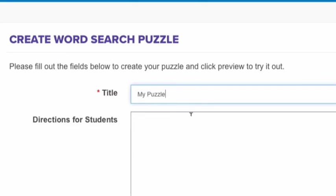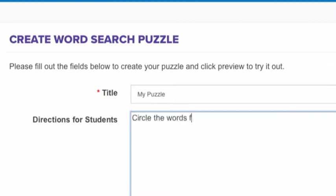Next, provide directions for your students to complete the puzzle. You can use a generic direction, or you can add more detailed directions. Both the title and the directions will appear in the finished puzzle.